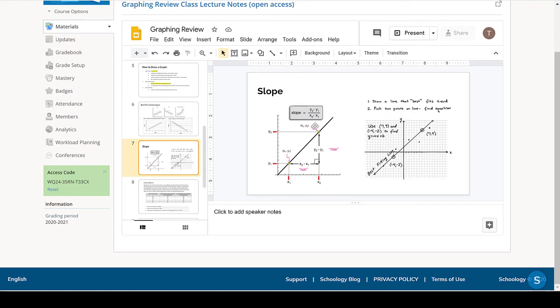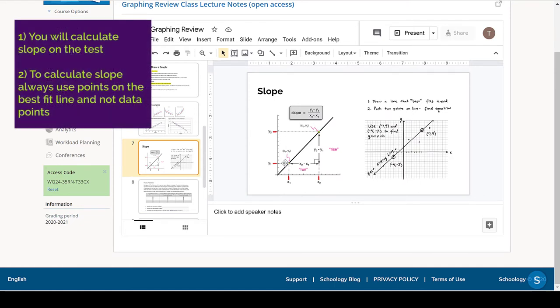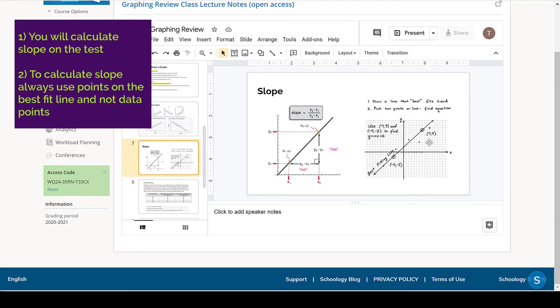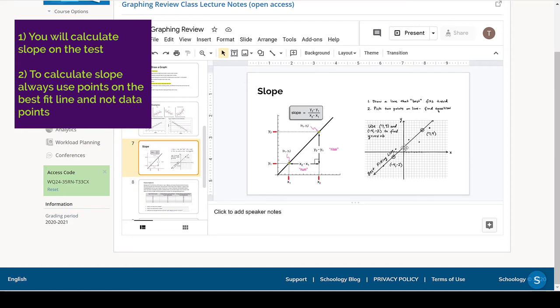You will also need to be able to calculate the slope of a line. And you will need to, as you did on the quiz, look at a best fit line with data points around it, and then give suggestions of points that could be used to determine slope. And remember, the way you do that is you have to pick numbers on the best fit line. You don't use the data points to calculate slope. Unless the data point happens to fall on the best fit line, then you would.